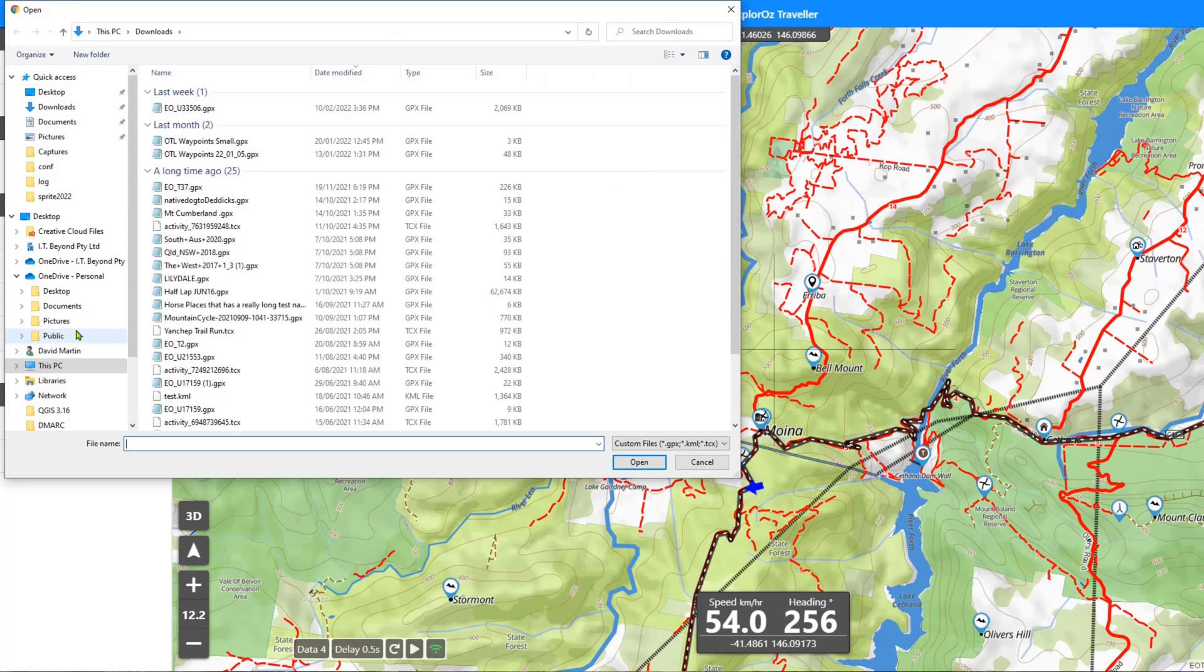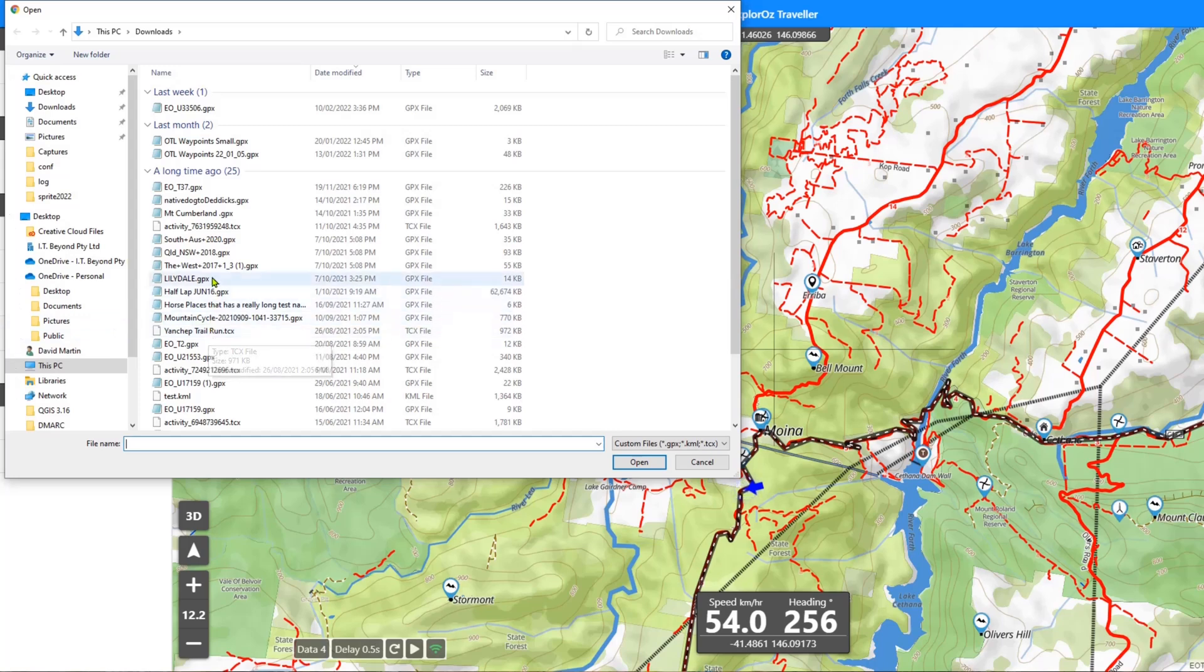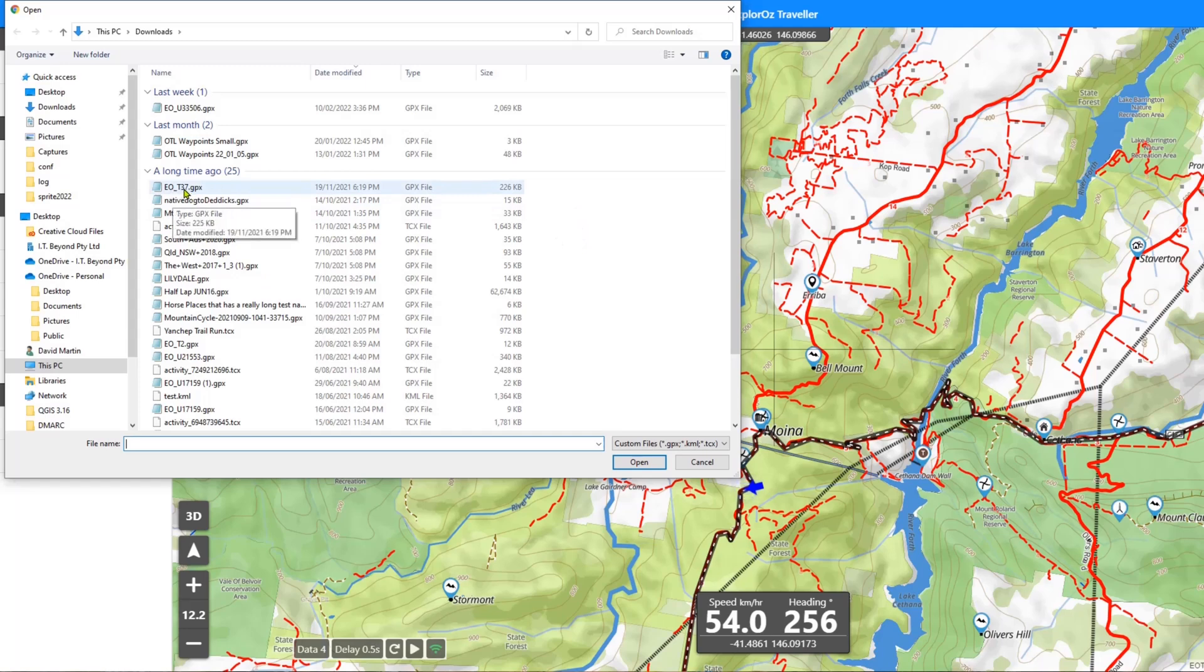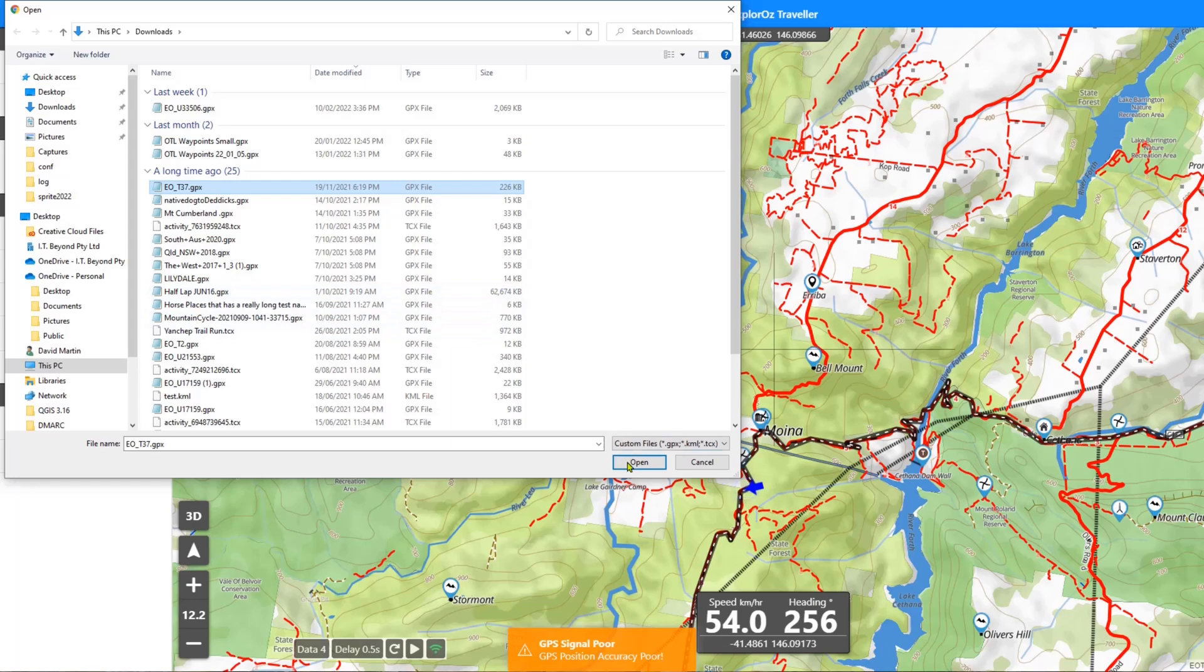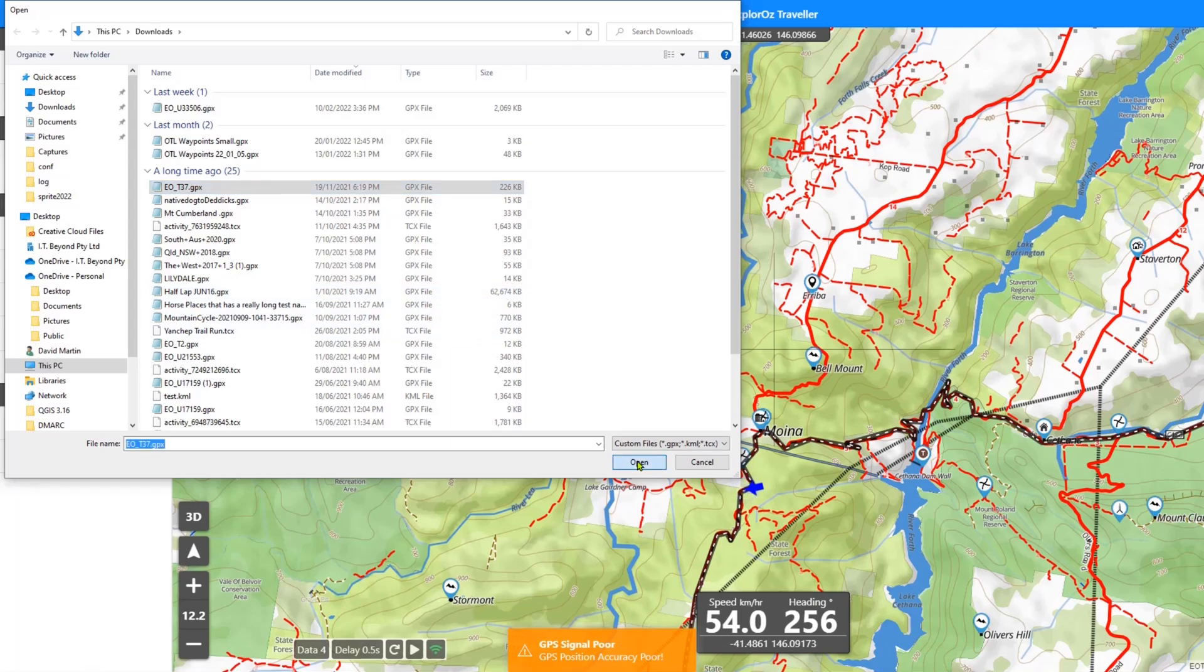So it's going to ask me to select the file that I want to import. Various devices will come up with this in various different ways, however you can select the file you want. I'm going to import this EOT 37 GPX, which is actually an export of one of our trek notes, so I'm just going to select open.